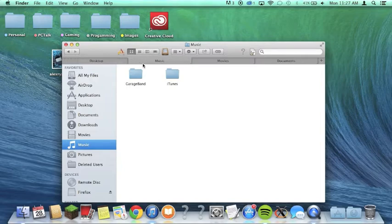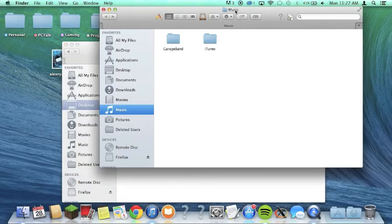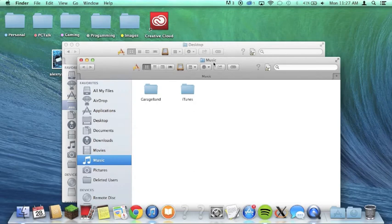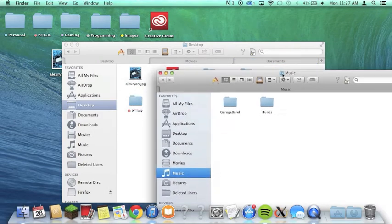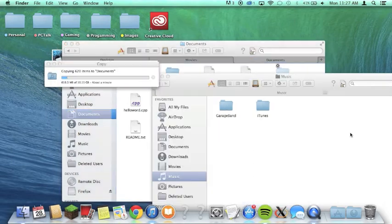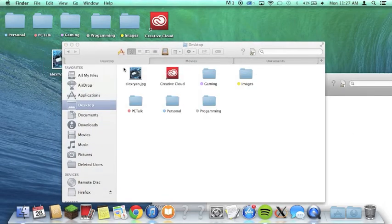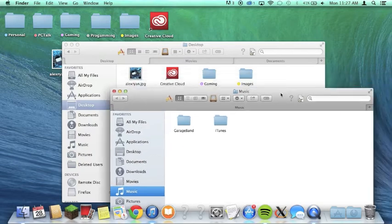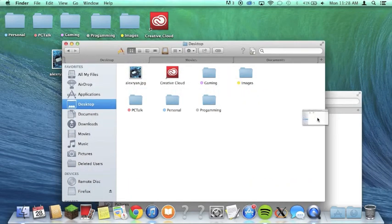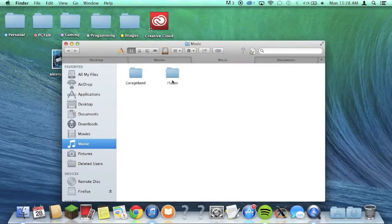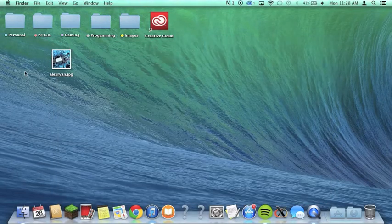I can move them, I can drag one out to create a window, and I can drag a window in to make a tab. And that's pretty much Finder Tabs — I really like it.